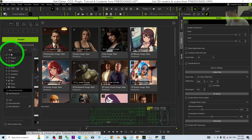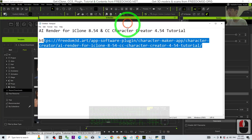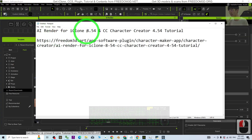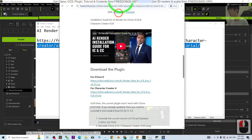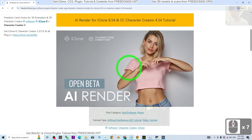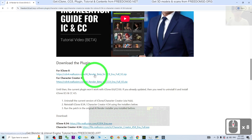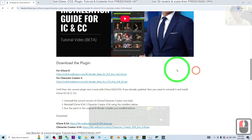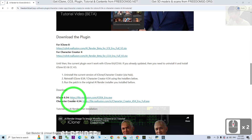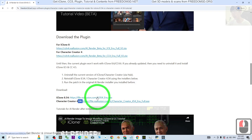To get that, go to my video description — I already put a link there for the AI render for iClone 8.54 and CC4.54. Click that link and you should be able to see my official site. First, scroll down to download the plugin. After you download the plugin, don't install it yet — you need to make sure you have a clean installation of iClone 8.54.